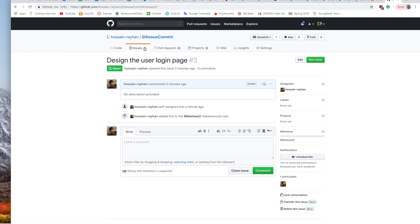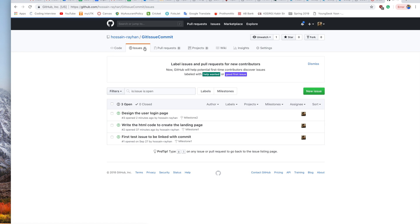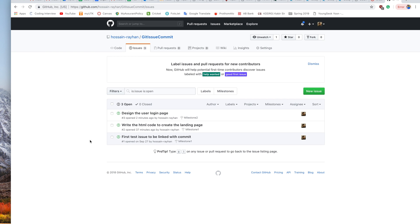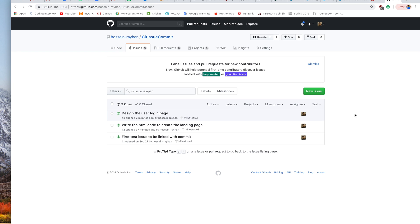Now if we go back to our Issues main page, we can see our three issues. The new one we created is 'Design user login page,' and this issue is assigned to Milestone 2 and to the user Hussein Rehan. So what we have done so far: we created a new issue, assigned it to a specific user, created a new milestone, and set the issue for Milestone 2.